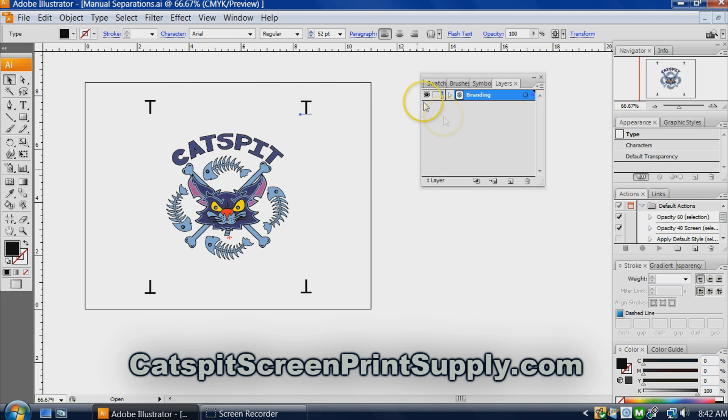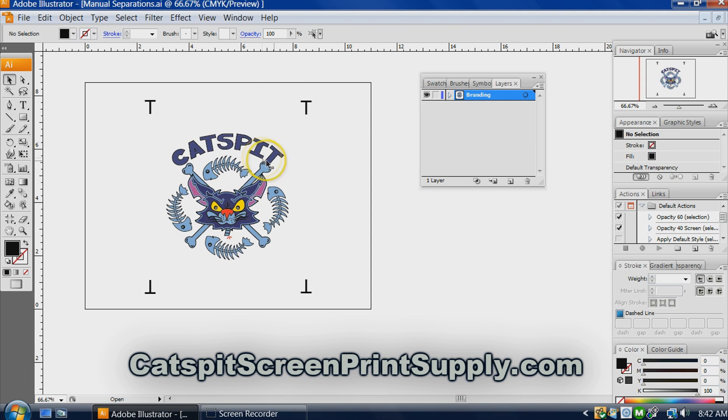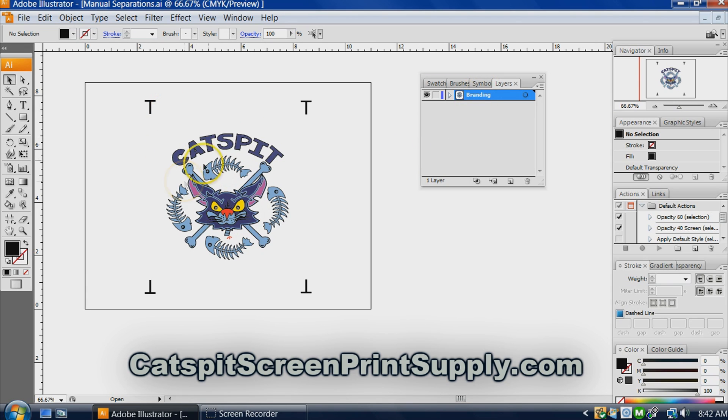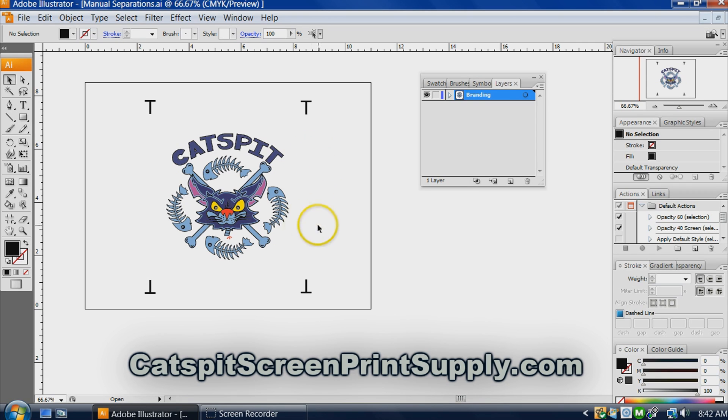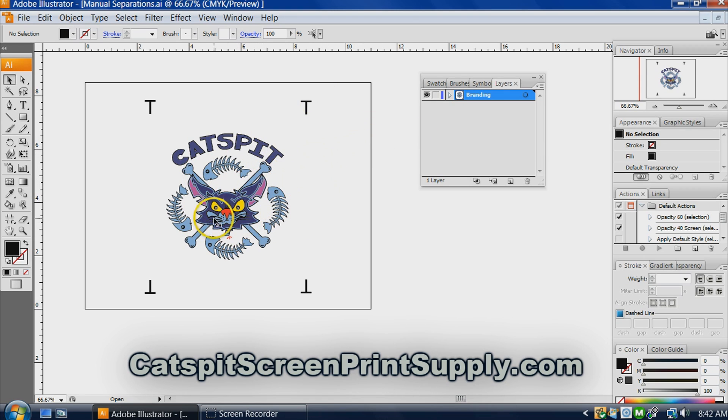He reminded me that if you're doing a color separation like this where you're on one layer and you have a multicolored design and you're going to send it to host separations or RIP based separations, then you can just send it out like this and the software will separate these into your film positives.